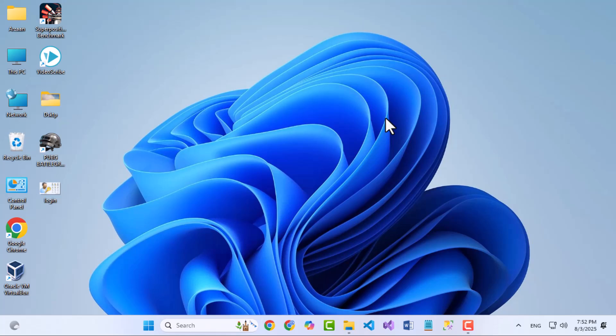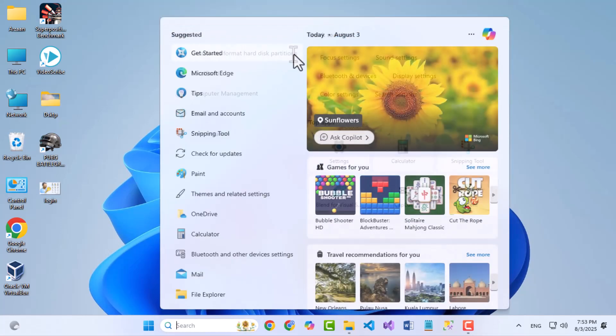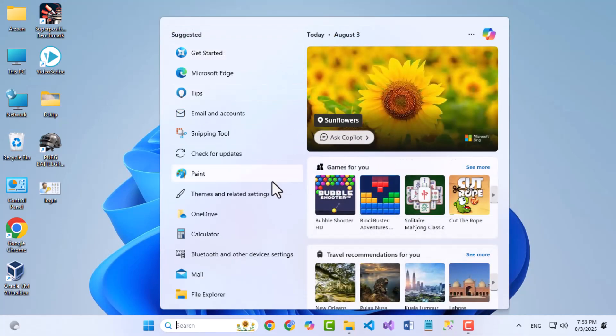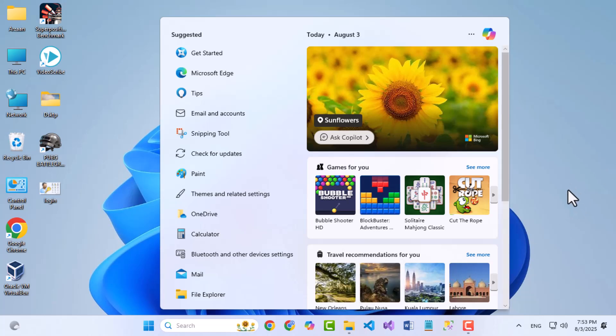Are you ready to upgrade your computer to Windows 11 or install it from scratch? In this video, I'm going to walk you through the entire installation process step by step. Whether you're doing a clean install or setting up a brand new system, this guide will help you every step of the way. So grab your USB drive, sit back, and follow along. Let's get started.